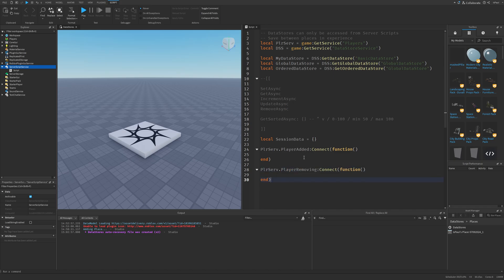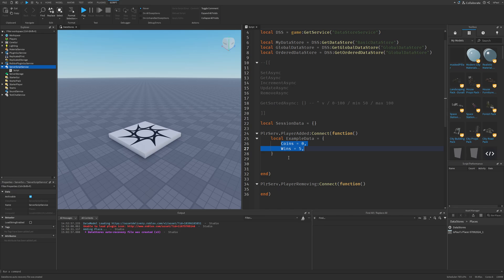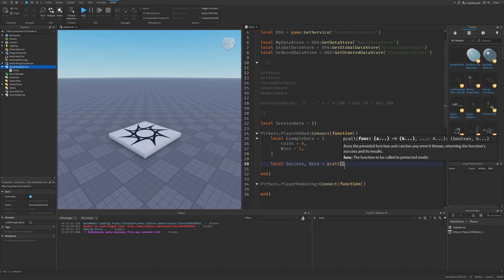I'll set up some example data — a table with coins and wins — then use one of the methods to check if the player actually has existing data. You do local success, data = pcall(function() ... end). All these methods are best used inside a protected call because the operations go through the network, so if anything goes wrong, it won't error and stop the rest of the code from running.